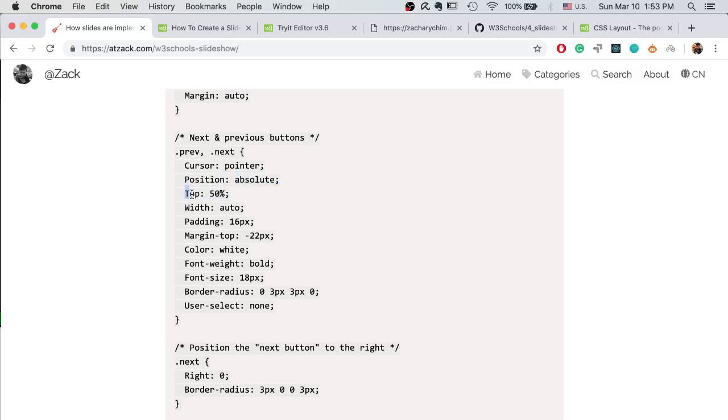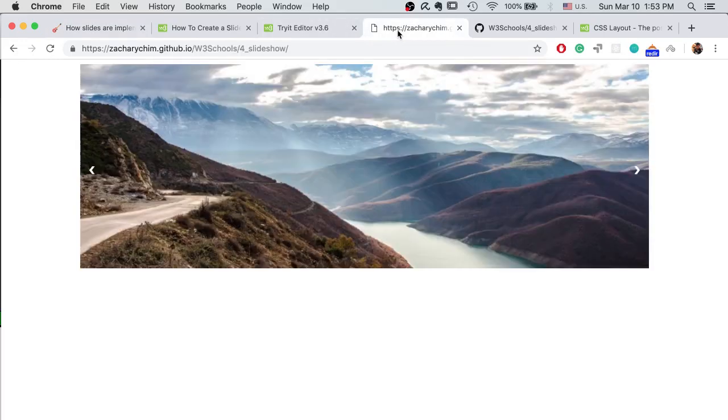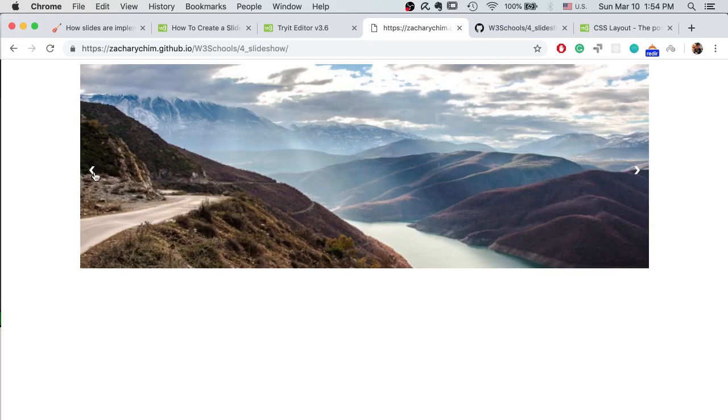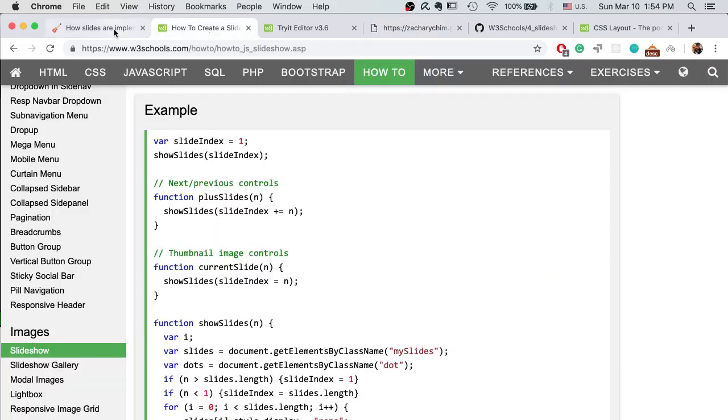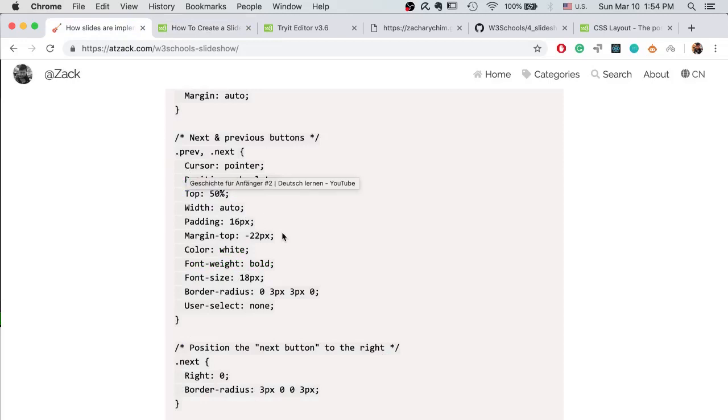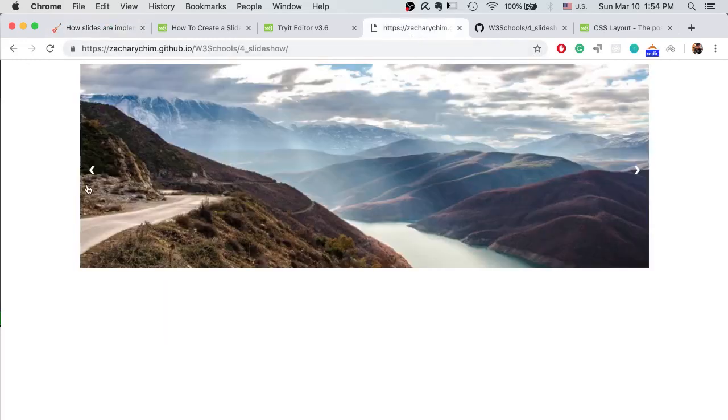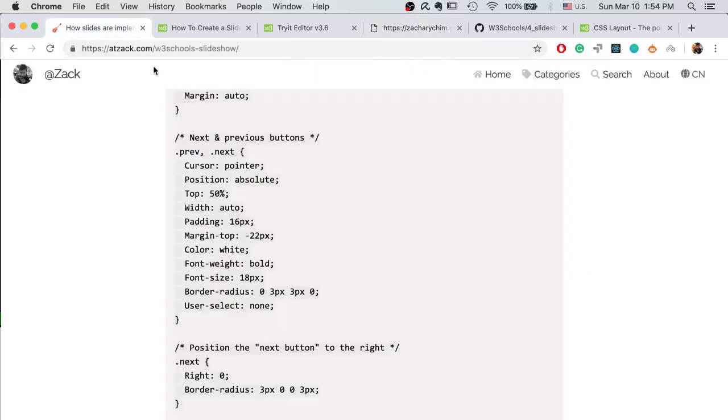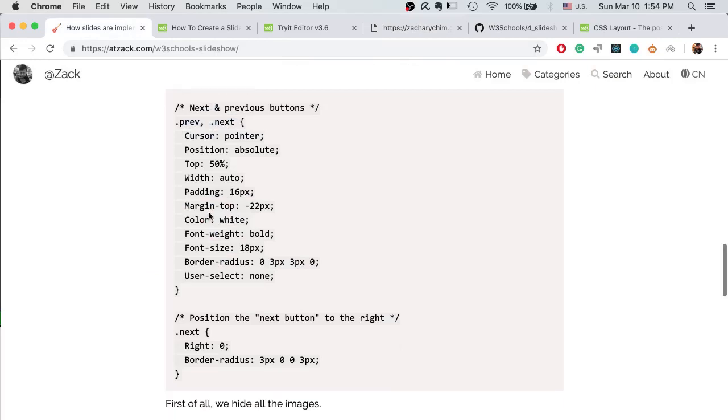So here in the two arrows we have the position setting and then set the top to 50%. That means the arrow will be displayed starting from the 50% of the height of the image. But the arrow itself occupies some space, like it has its own height. So when you set it to 50%, it will be below 50% because it starts from the top of the arrow, starts from 50%.